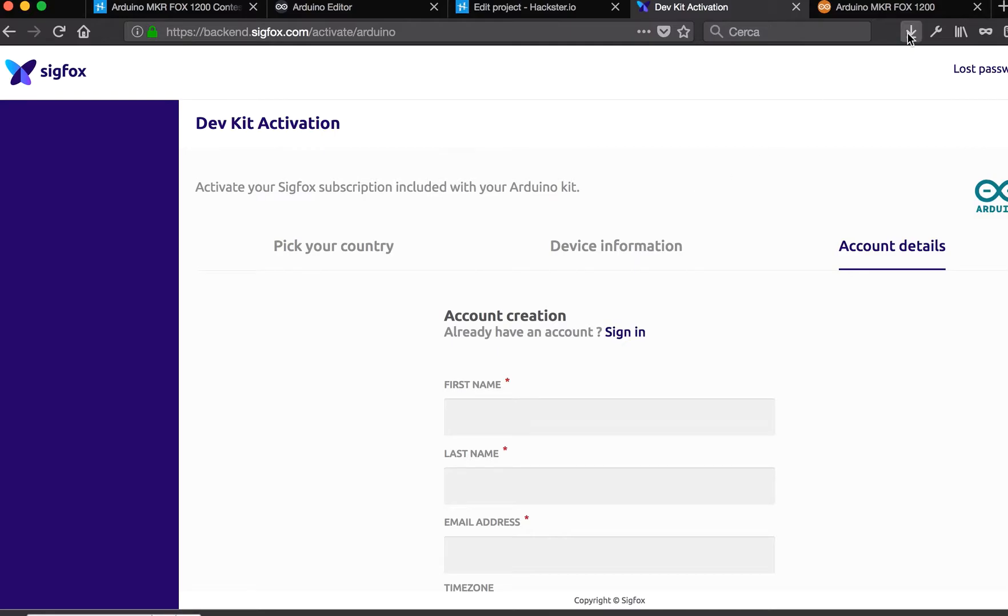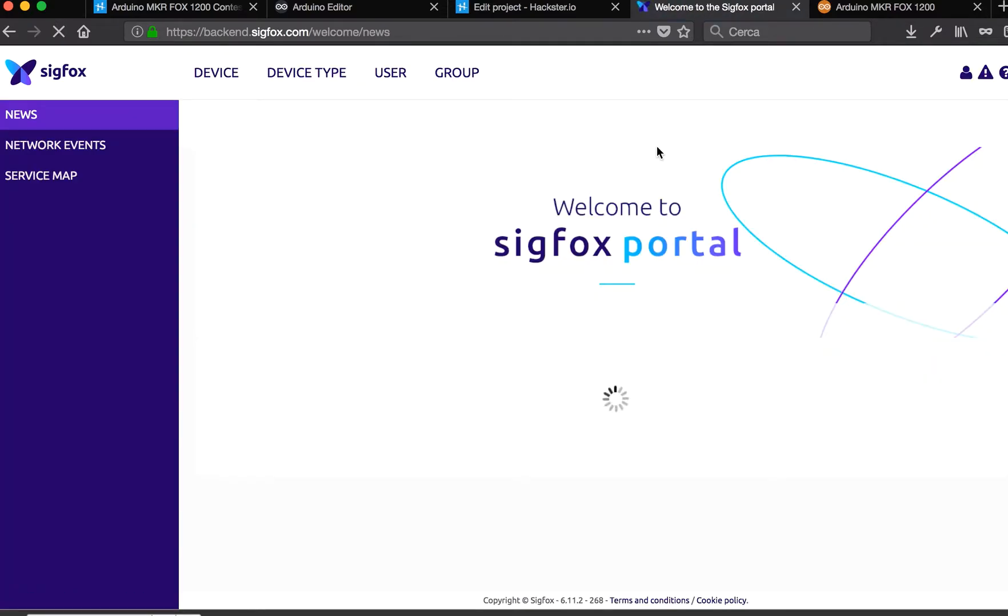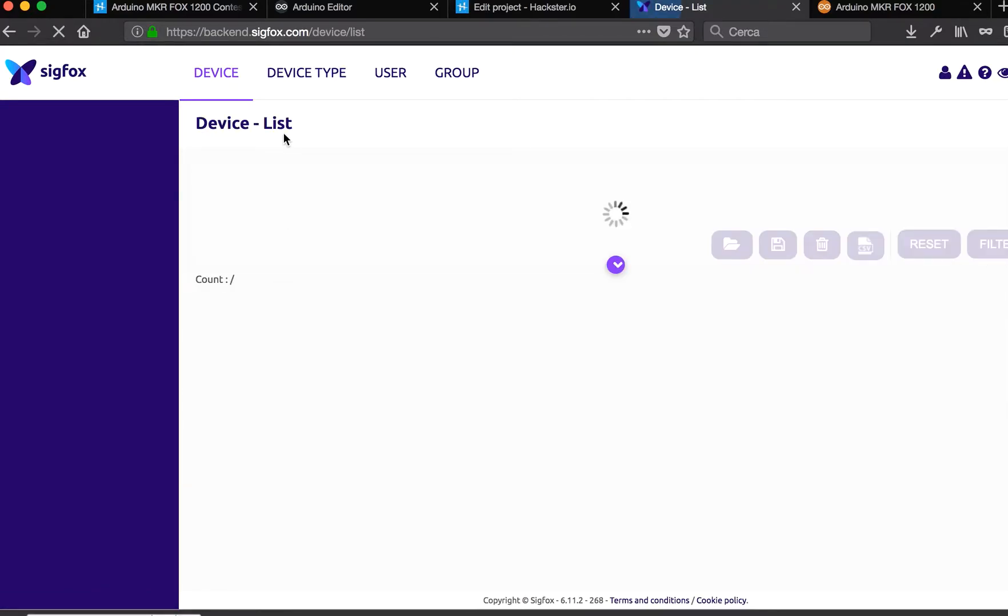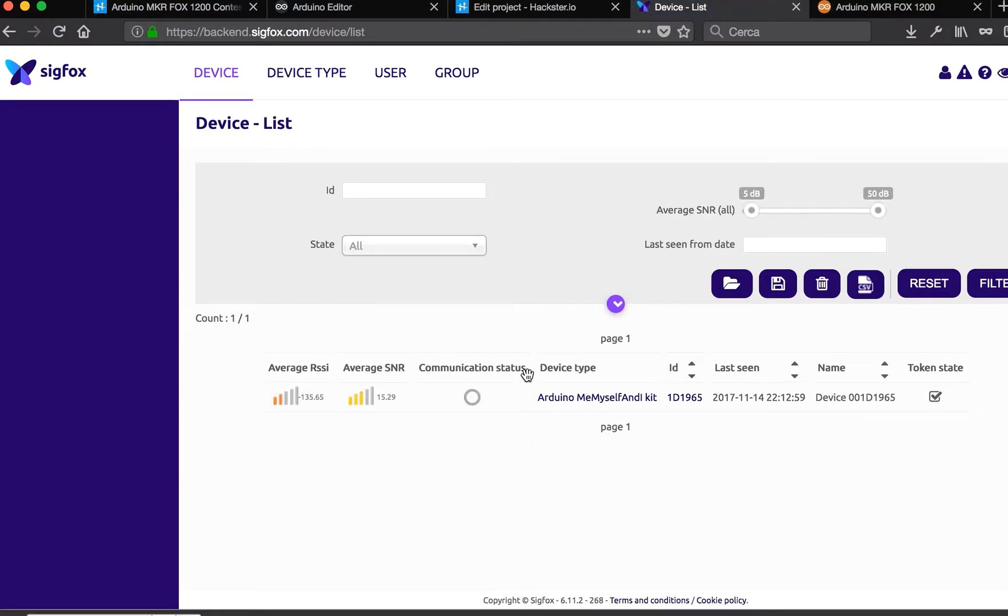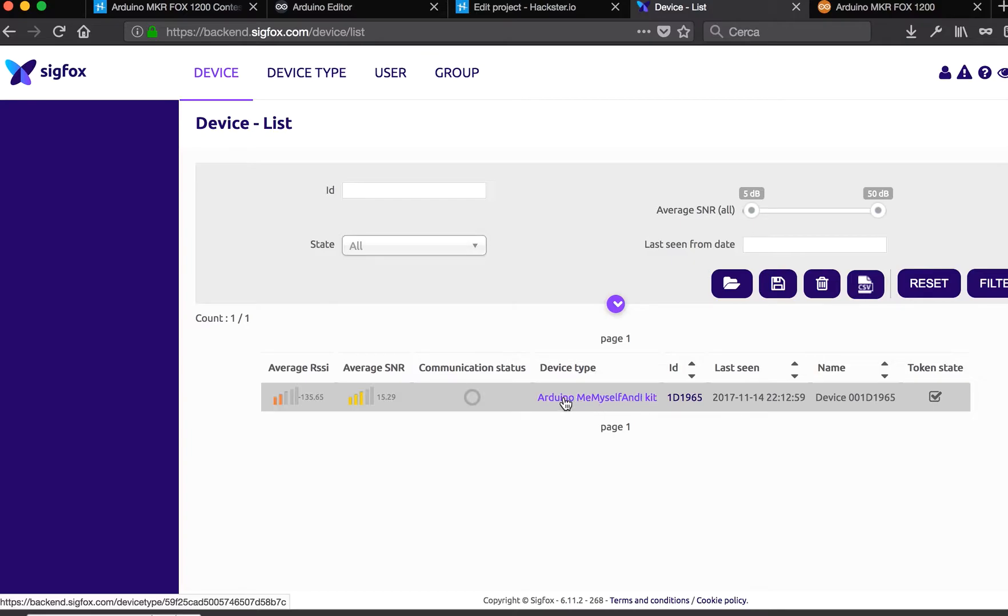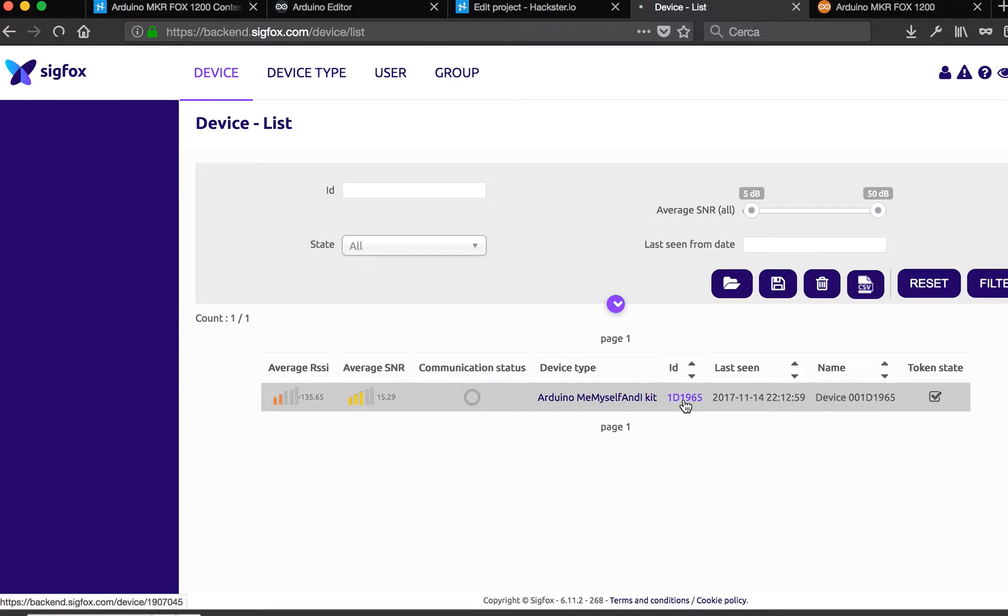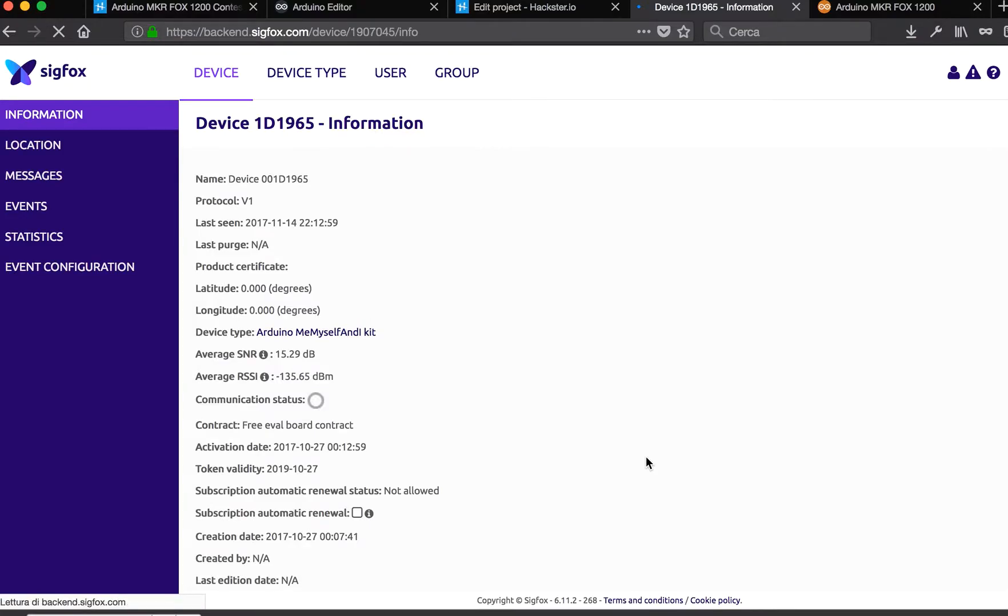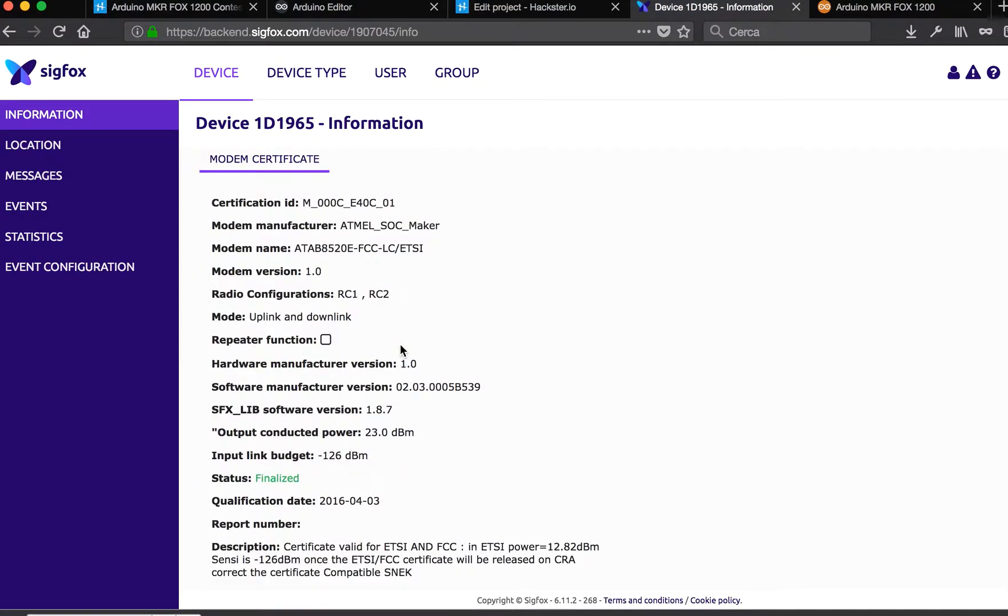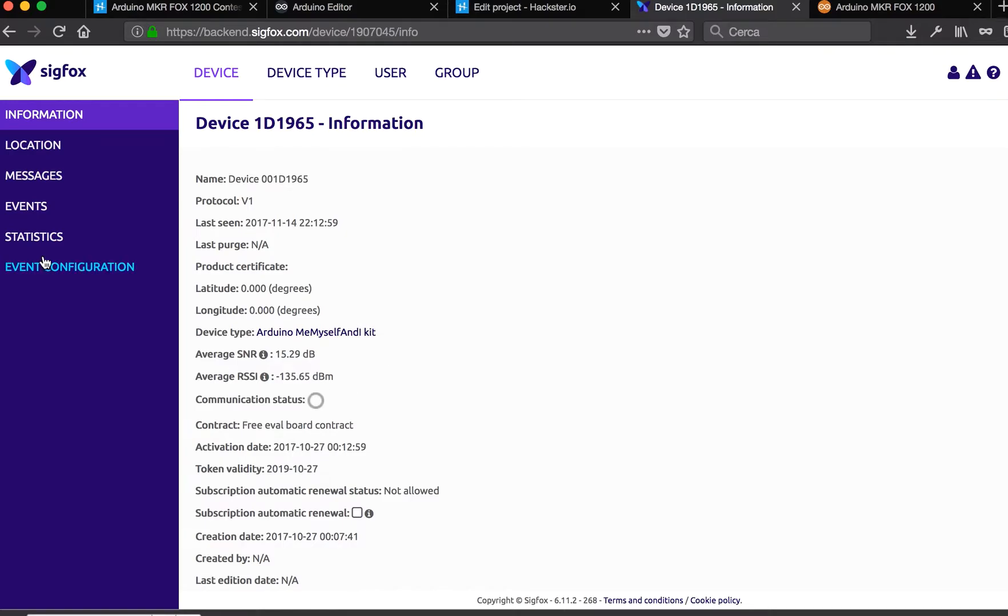I will show you mine. There is a device that sent a message at this time. I call it 'Me Myself and I Kid.' I can check some information about this board.